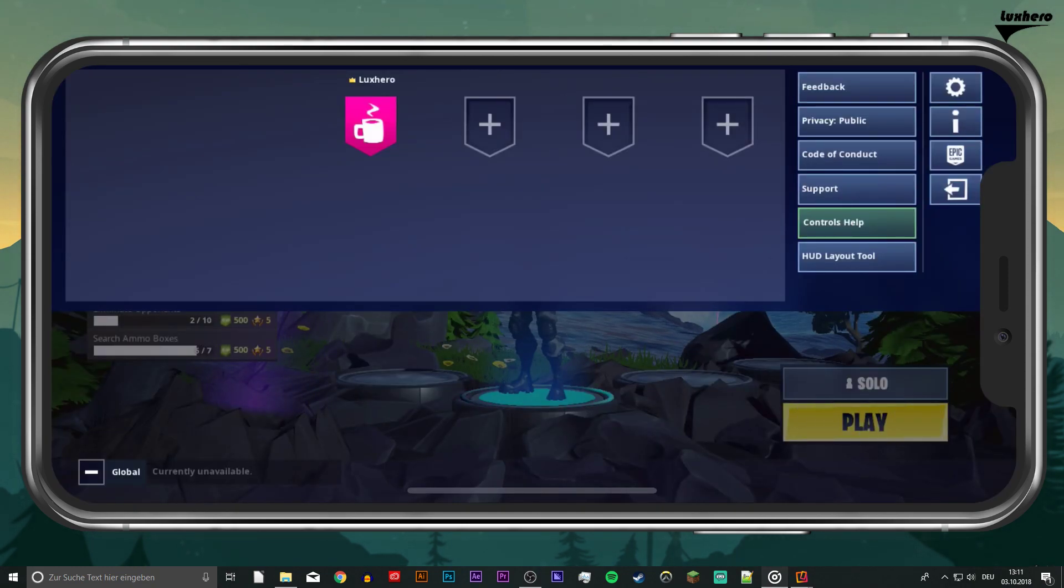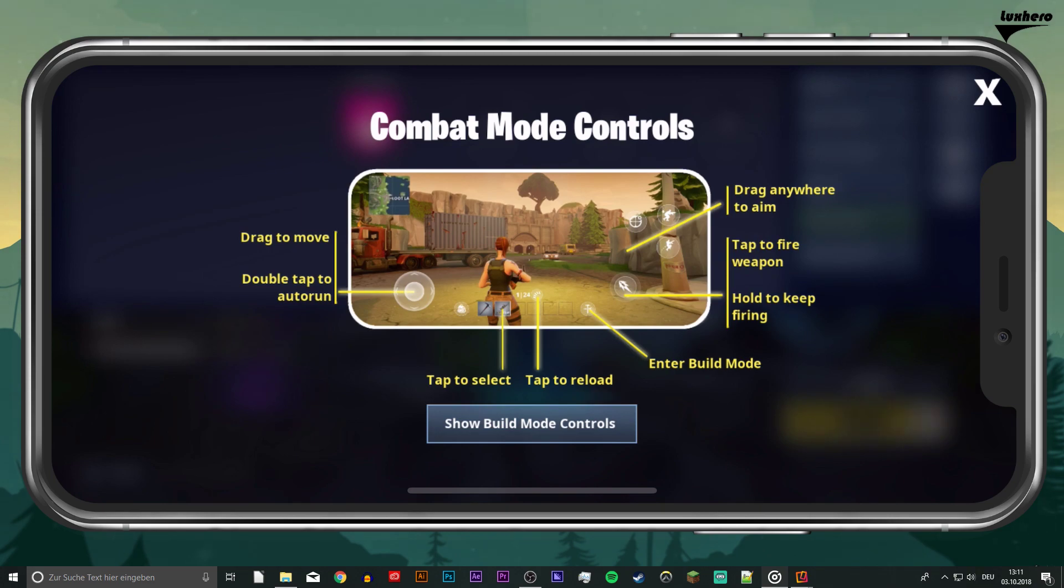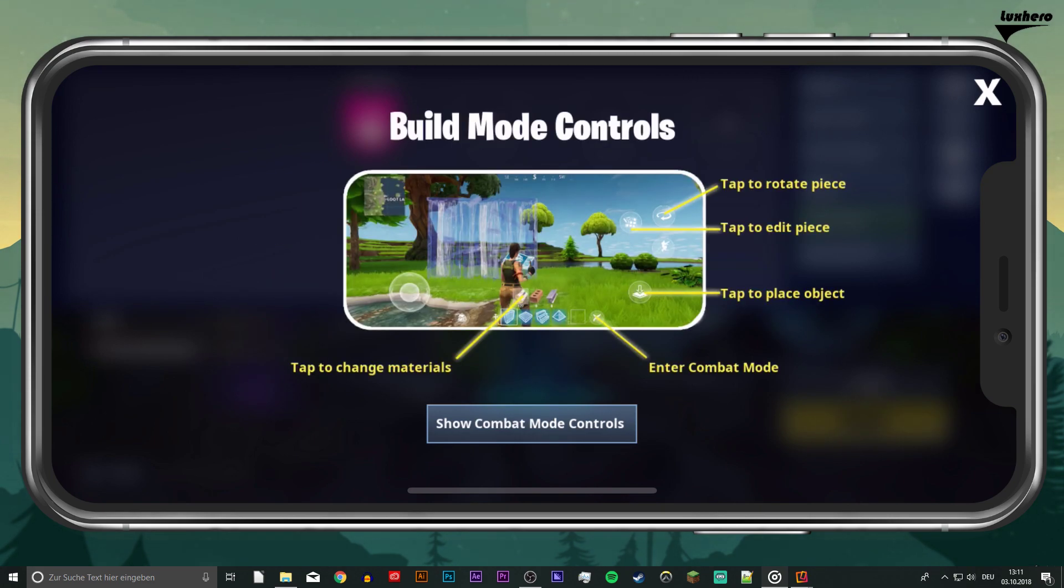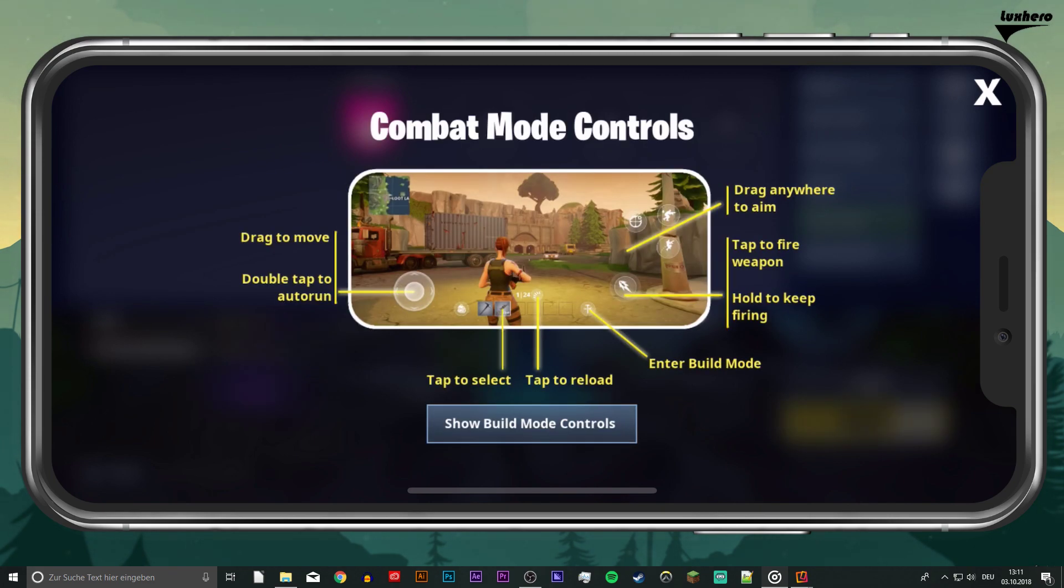If you're not sure about your controls, then select the controls help button to see the combat mode and build mode controls.